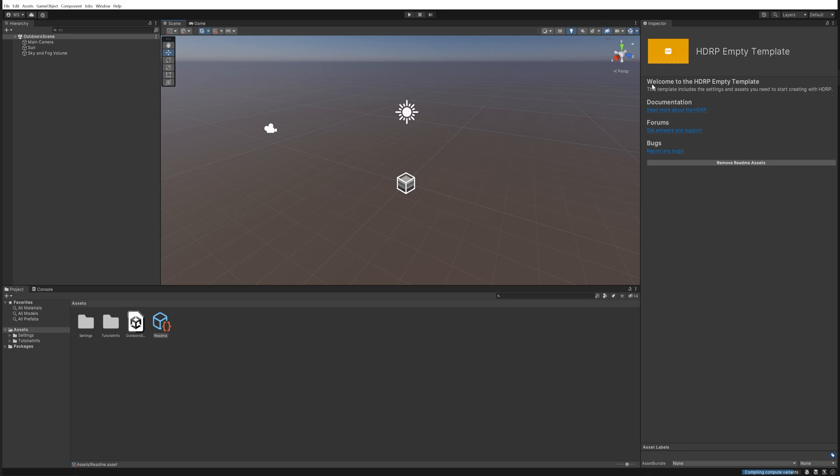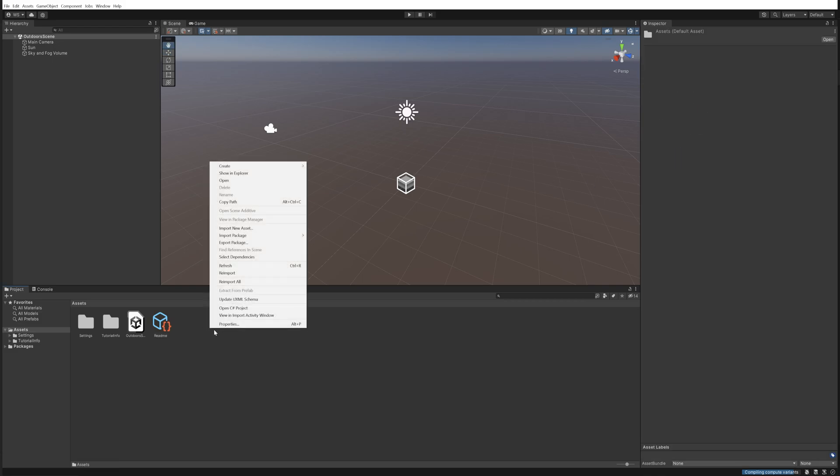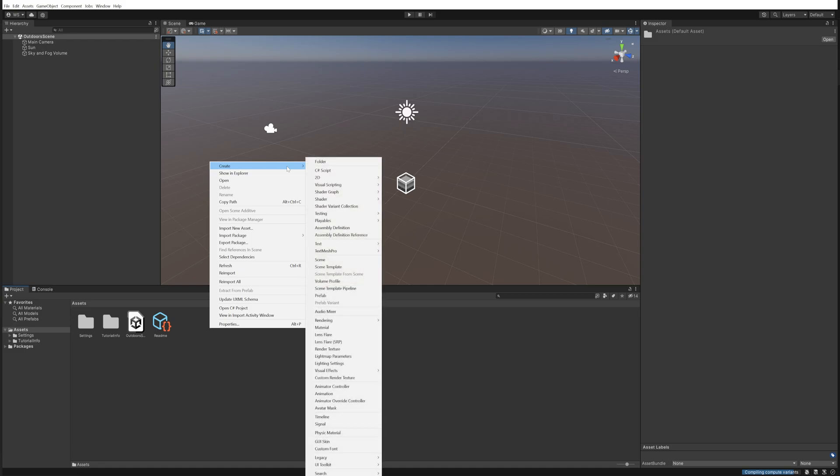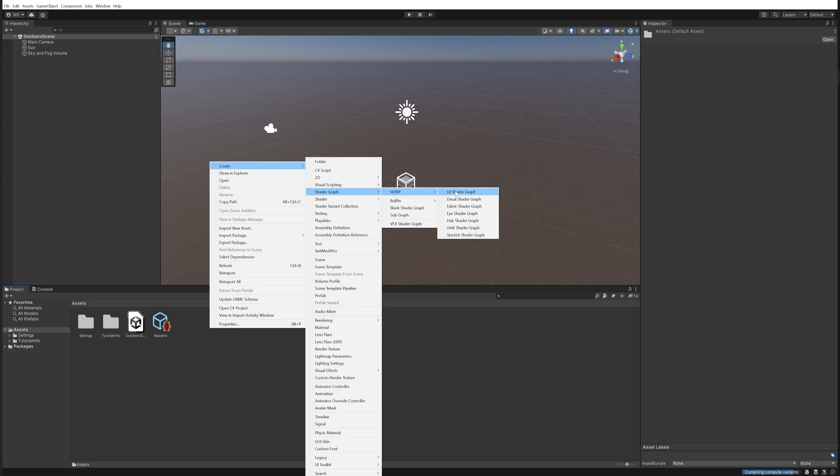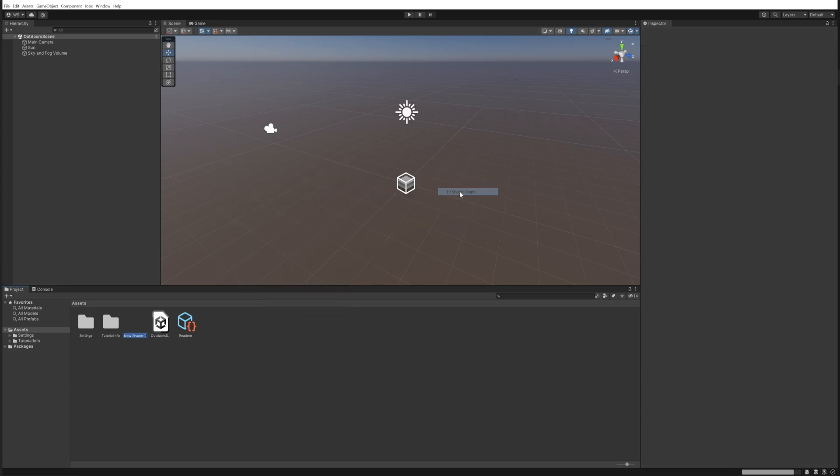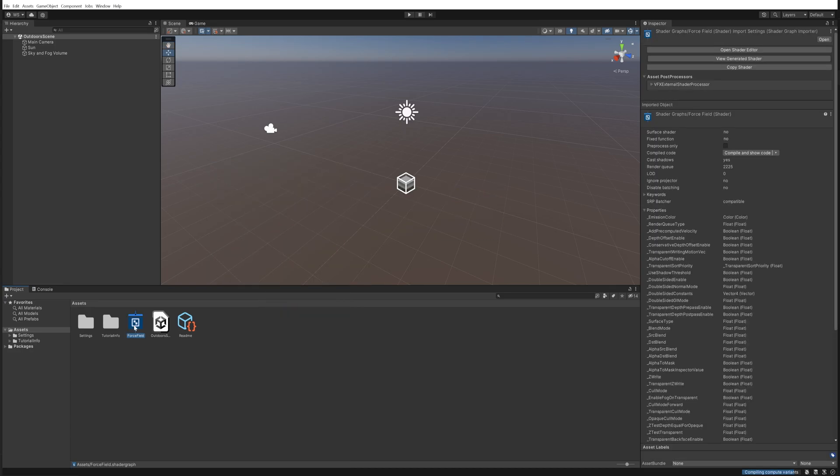So we're going to get started by creating a new shader graph for HDRP and there's going to be a lit shader graph, and we'll call this force field. Let's open that up.